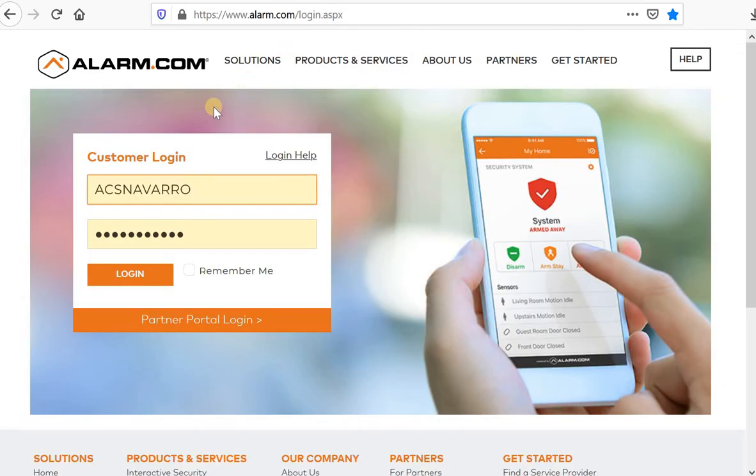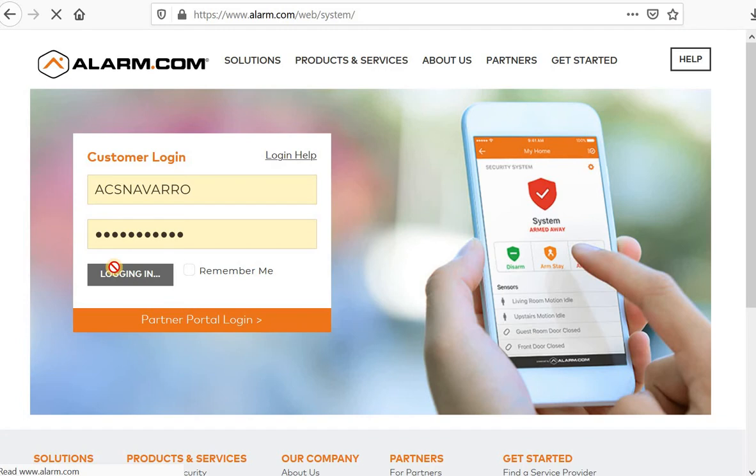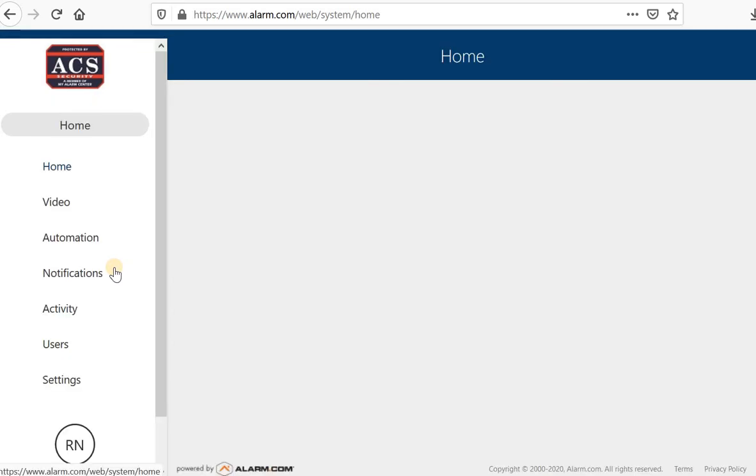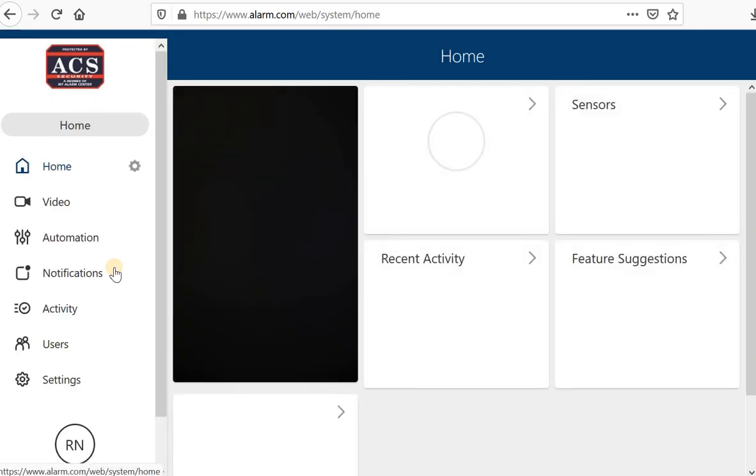We can start off with logging into our alarm.com portal here. Again, we can do this either via the app on our smartphone or just right from a computer.